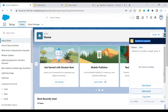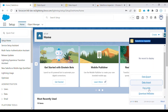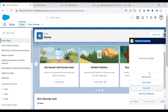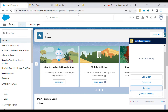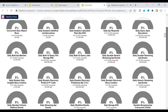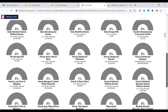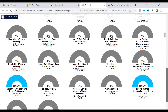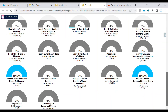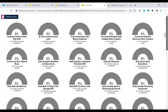Moving ahead, we have Org Limits, where you can check how many API calls or how many asynchronous Apex jobs have run in the org. You can get all the details in this dashboard.